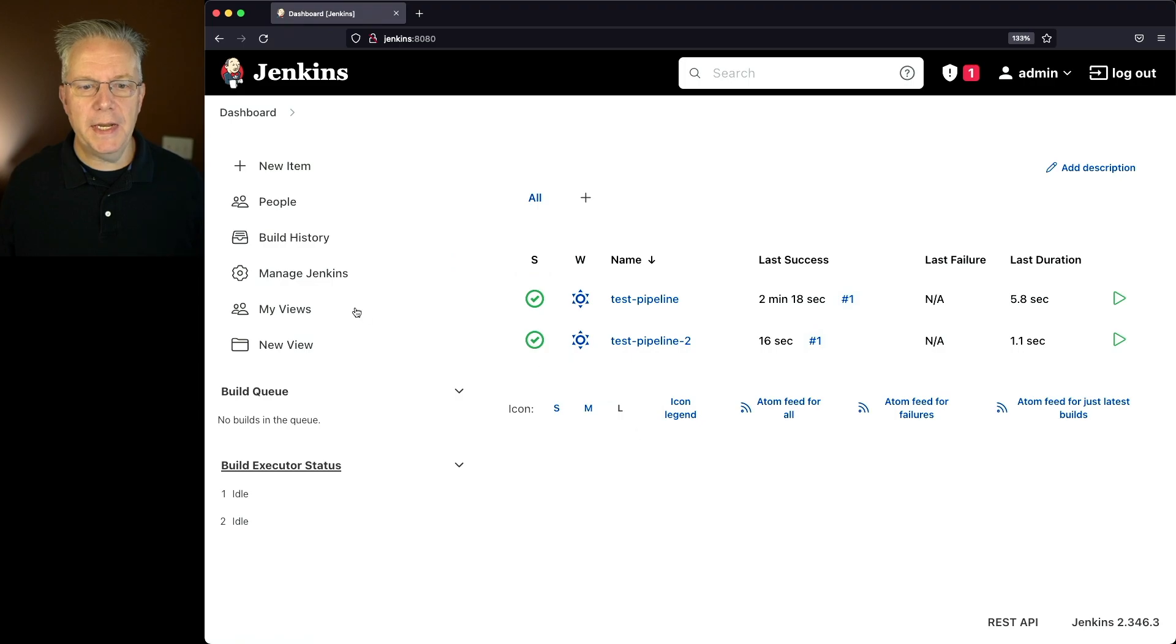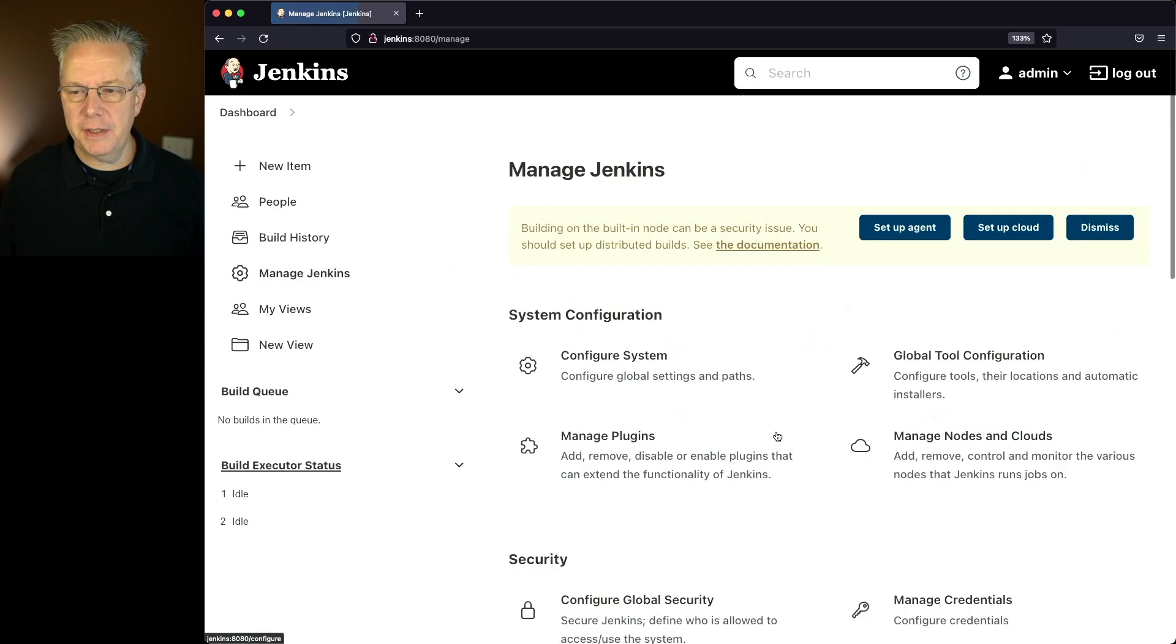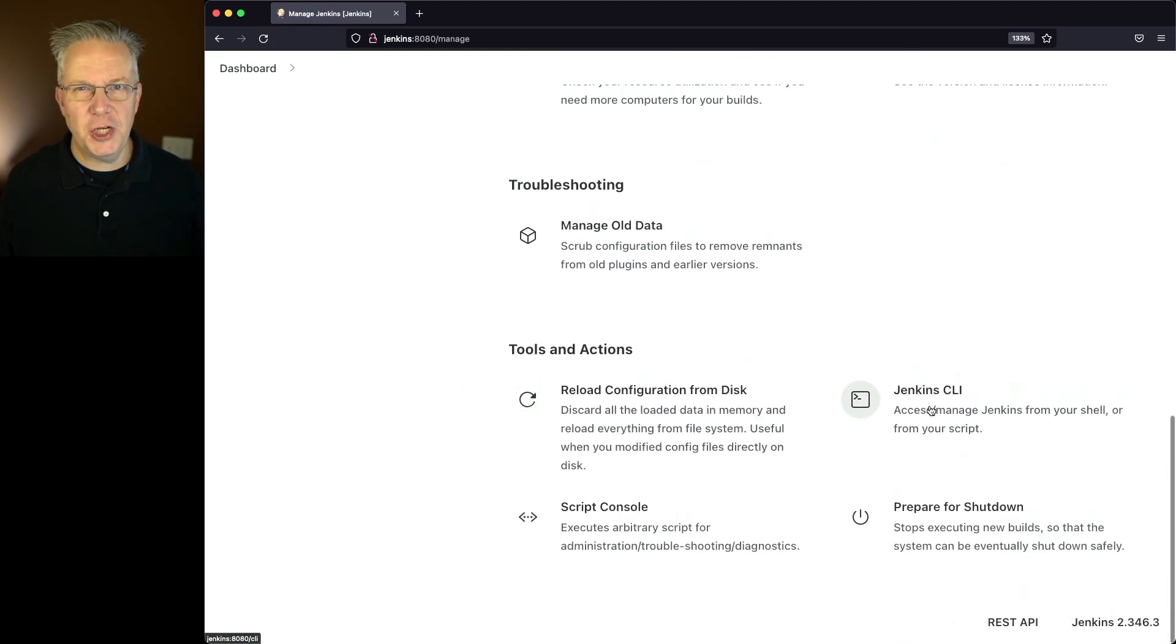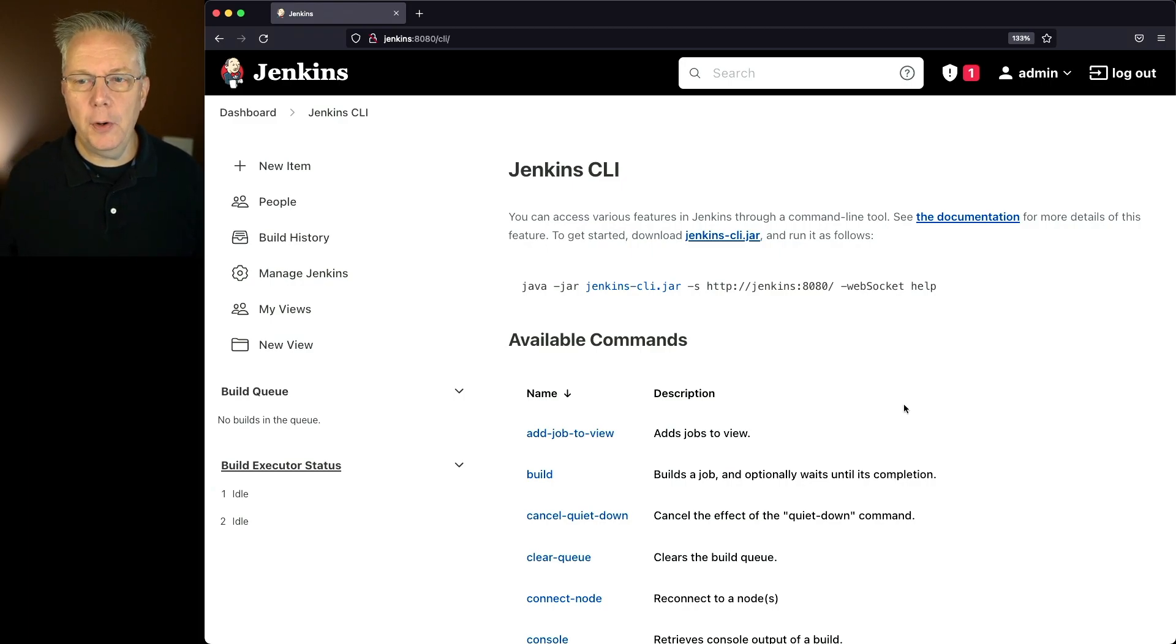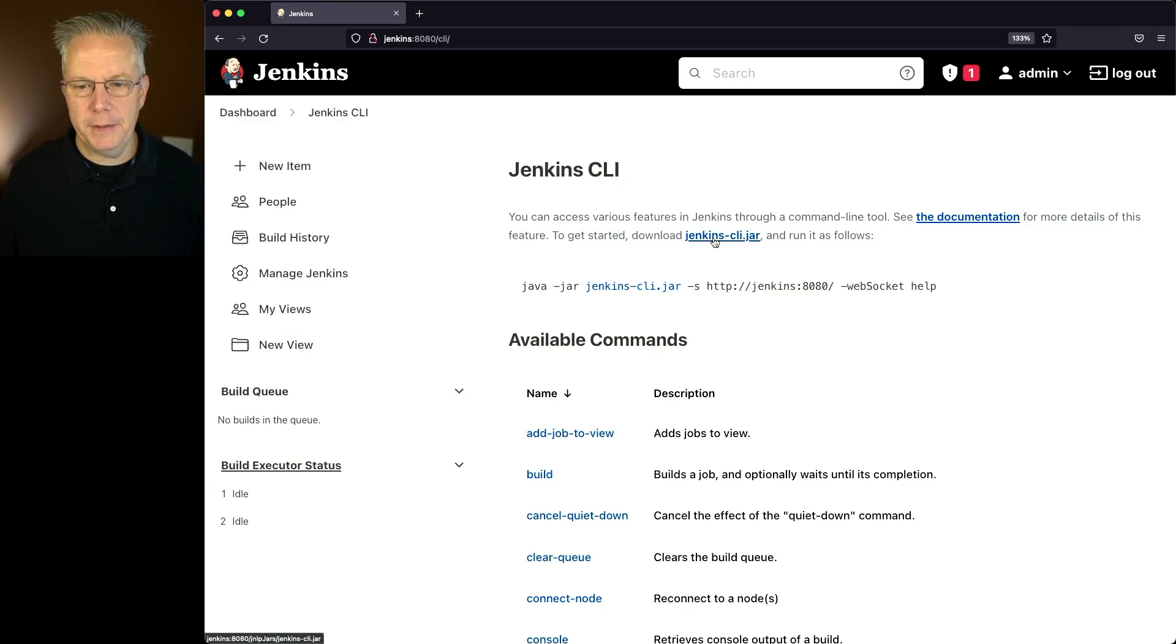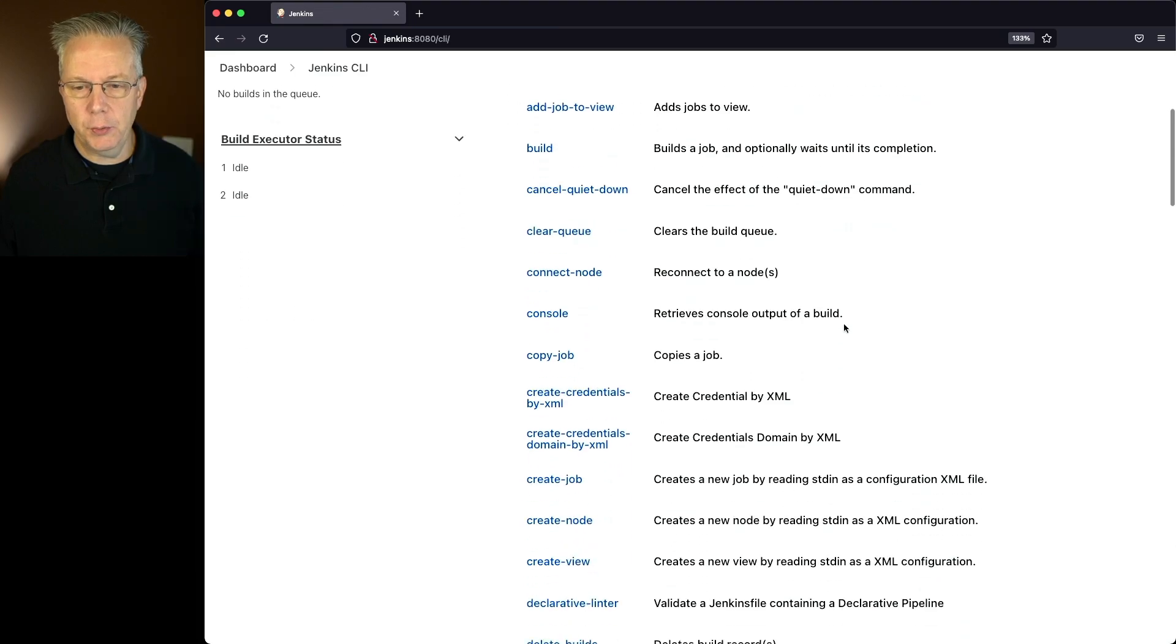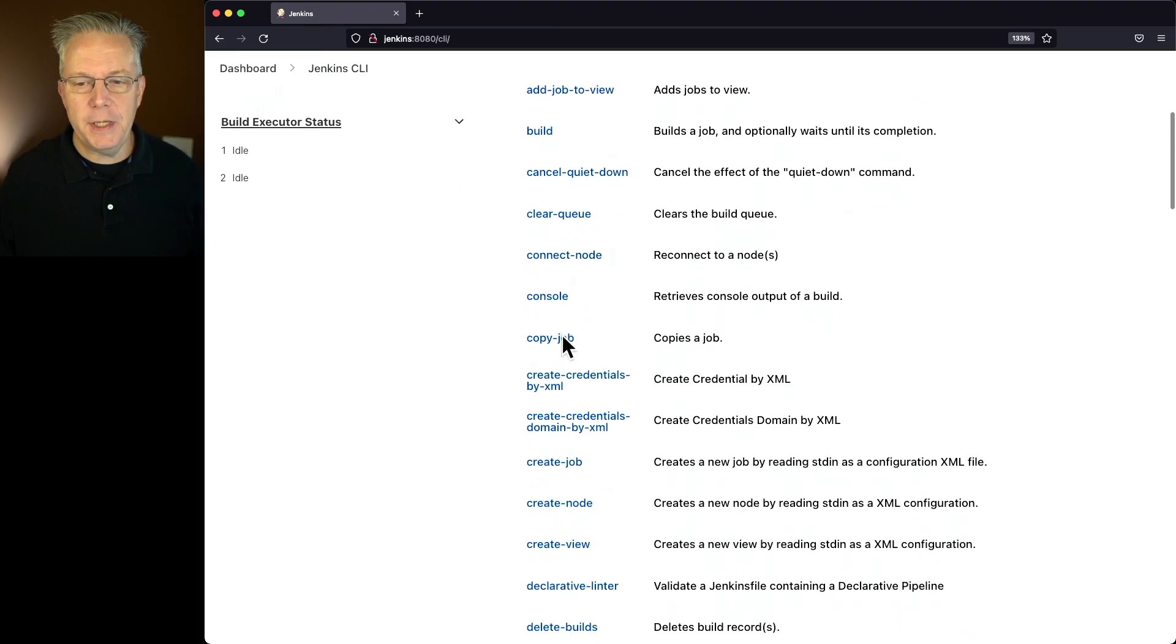So let's go ahead and go over into manage Jenkins, scroll down to the bottom and click on Jenkins CLI. If you've never downloaded the Jenkins CLI before, you can download it right here from the top of the page.